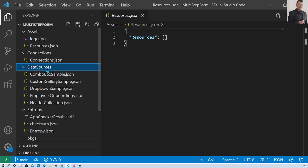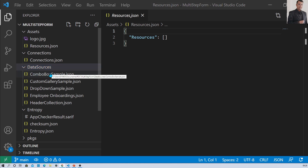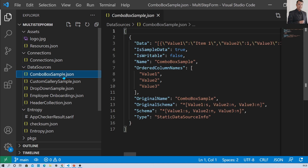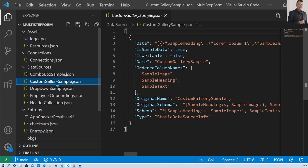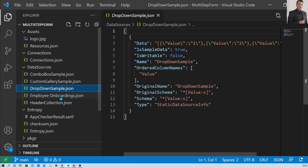The third folder is data sources. The data sources directory is responsible for all the data sources used by the app. Whenever you click on any of the JSON files, it will show you the information about that data source in detail.